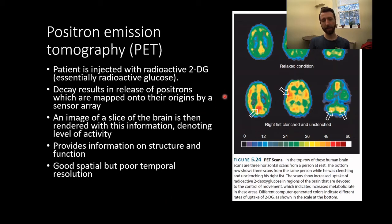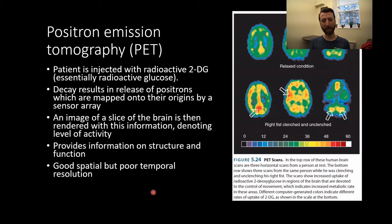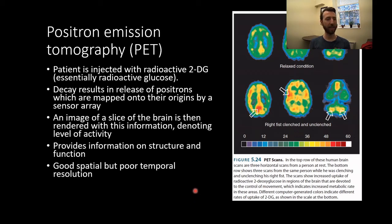PET provides information on both structure and function — where tissue is and what that tissue is doing. It has pretty good spatial resolution, as the sensor arrays are good at mapping the origin of the positrons, but pretty poor temporal resolution. It's a metabolic process, so we're looking at things delayed on the order of seconds — whereas methods like EEG operate on the order of milliseconds.